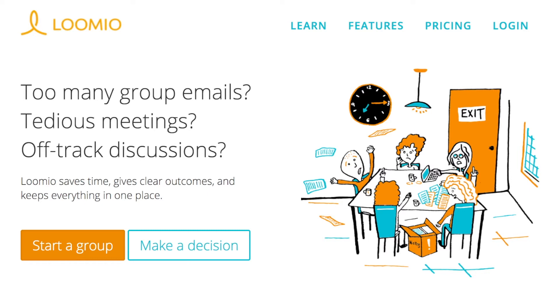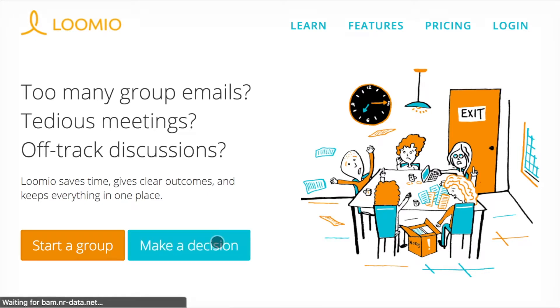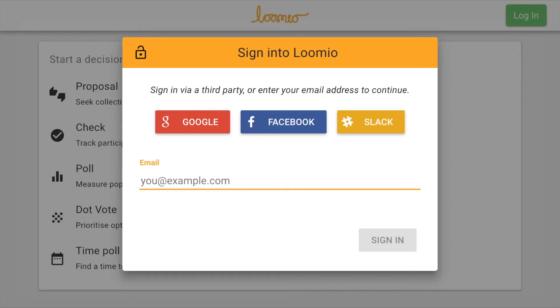First, let's visit lumio.org. Click Make a Decision. Sign in with Google or Facebook, or enter your email address to be sent a link to sign in.